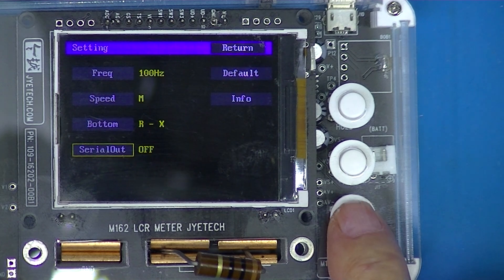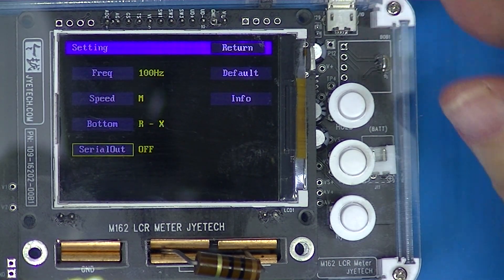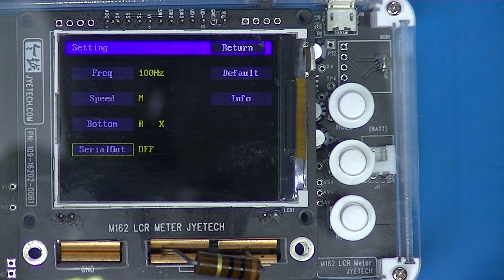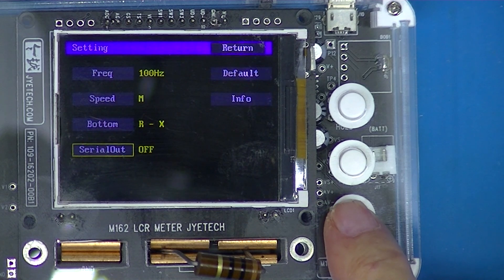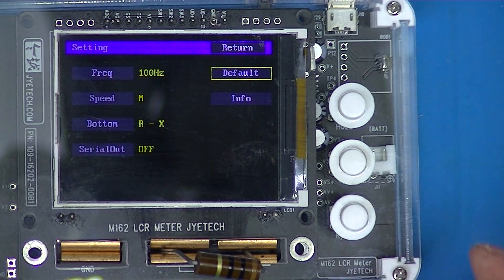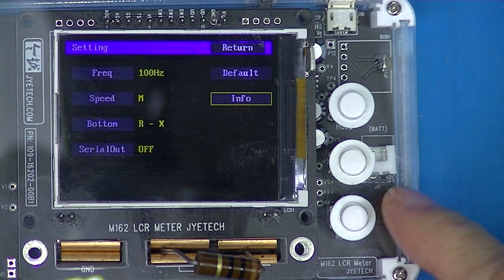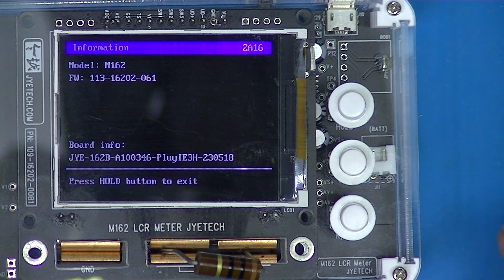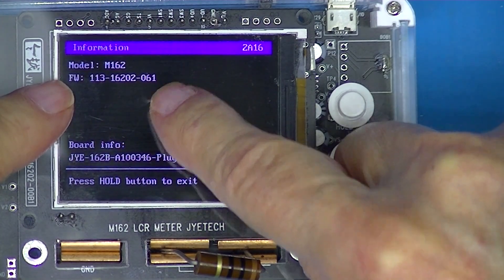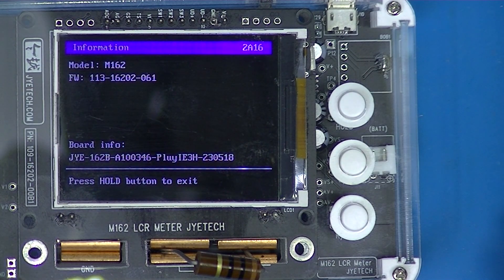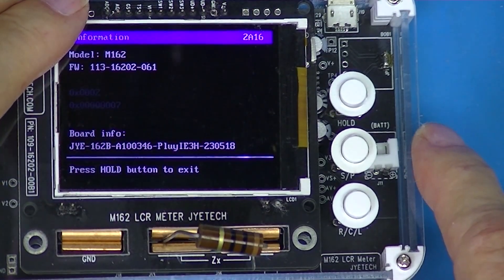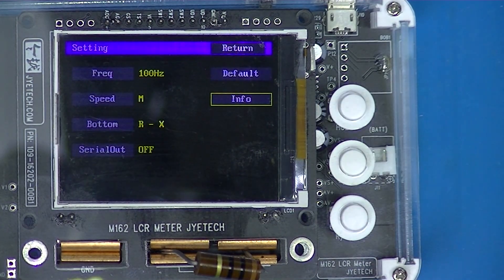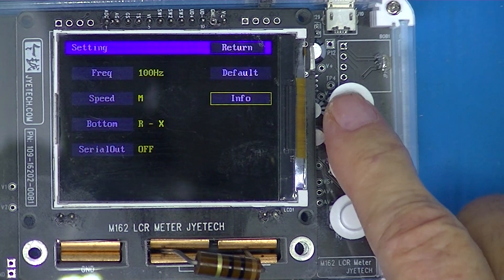Serial output lets you output through the USB port a string of measurement information if you want to record data. Default returns it to factory default, and information probably displays that second splash screen with the current firmware version. Press the hold button to exit — the third button is the hold button — and it takes us back, and the hold button should also exit the menu.